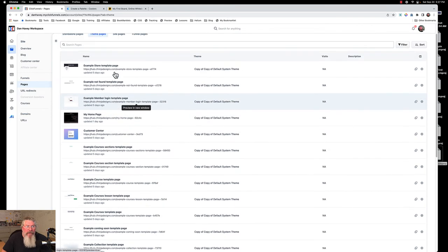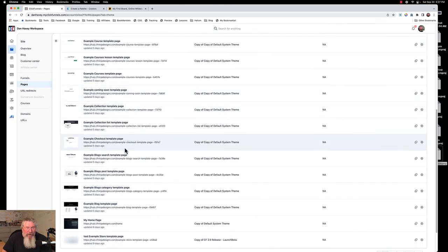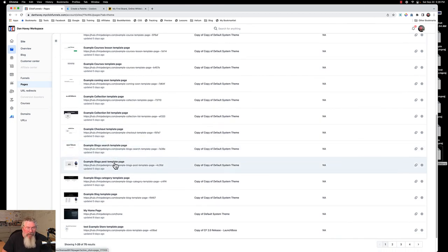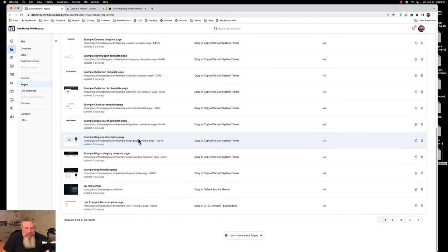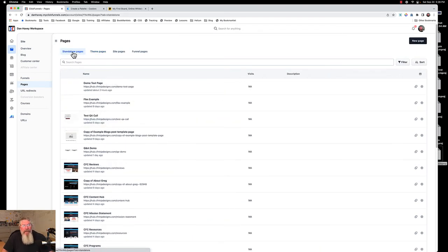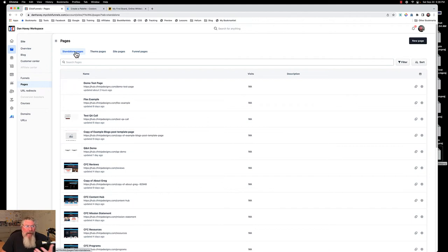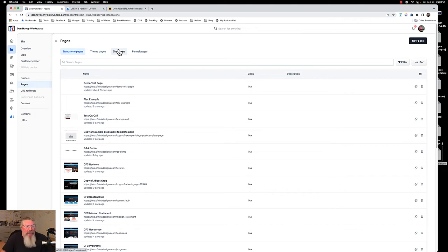You can come in and edit a standalone page or create a new one — it'll just open up the editor. Then you have your theme pages. You can come in here, find something like a blog post template page, clone it, go into the editor, design it out the way you want, change the name, and it will go into the standalone pages. Or if you don't want to use any of the themes, you don't have to — there are pre-built templates for sections and rows inside of the editor.